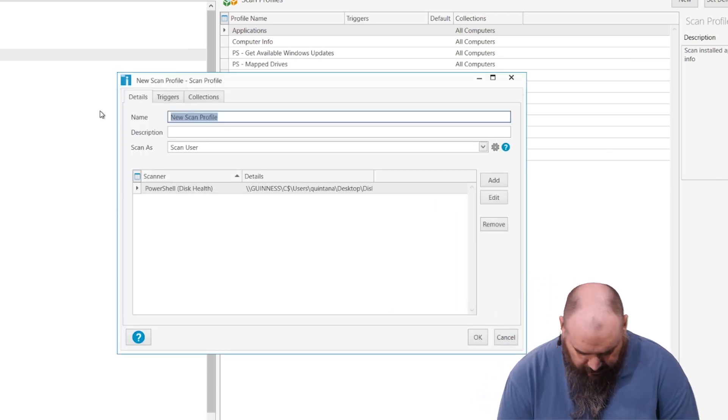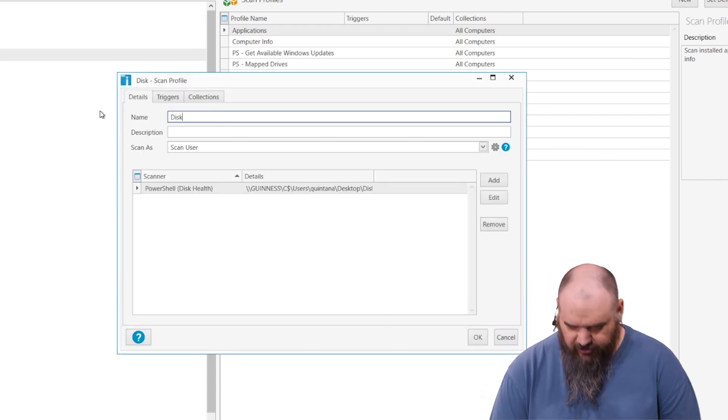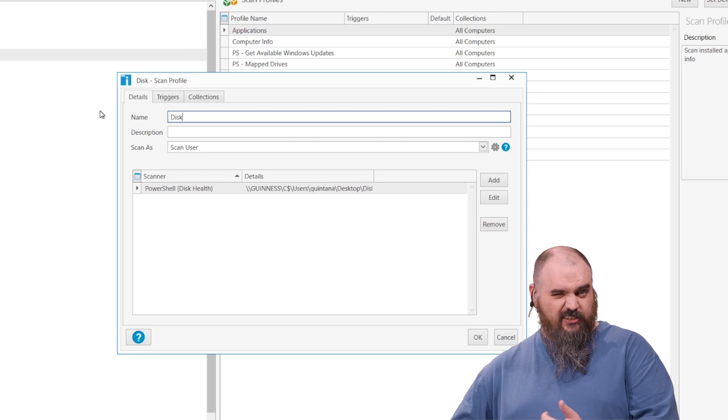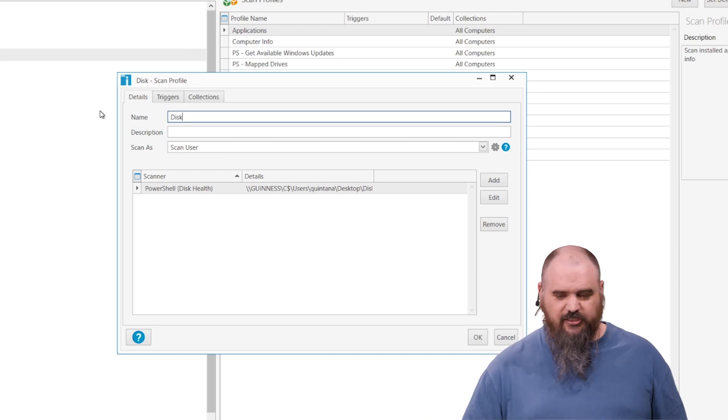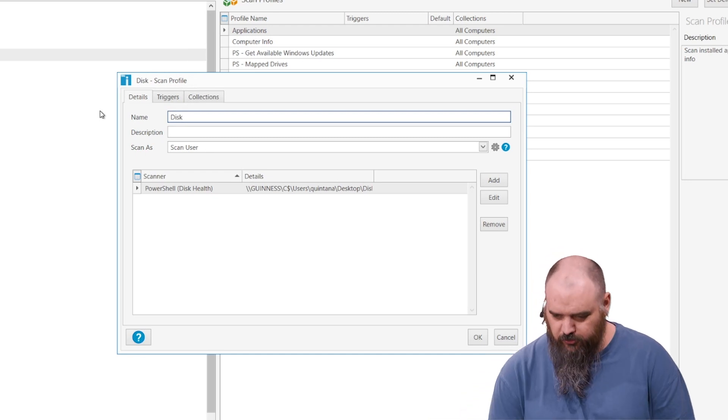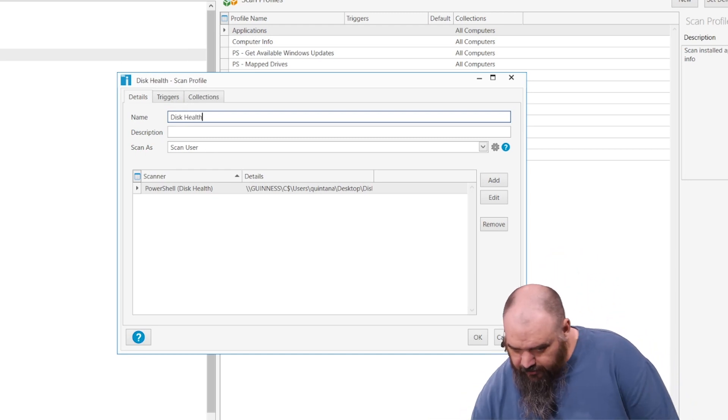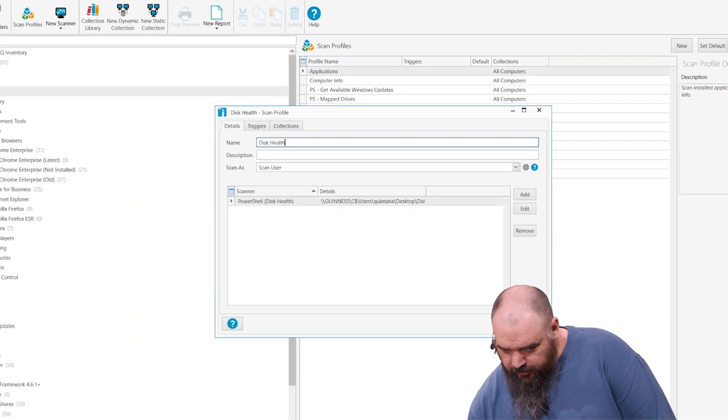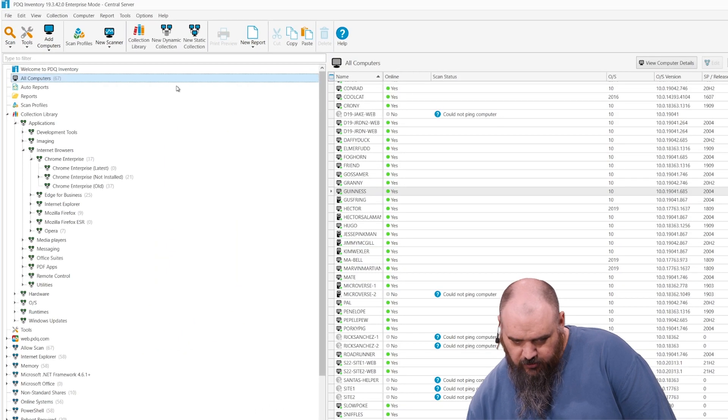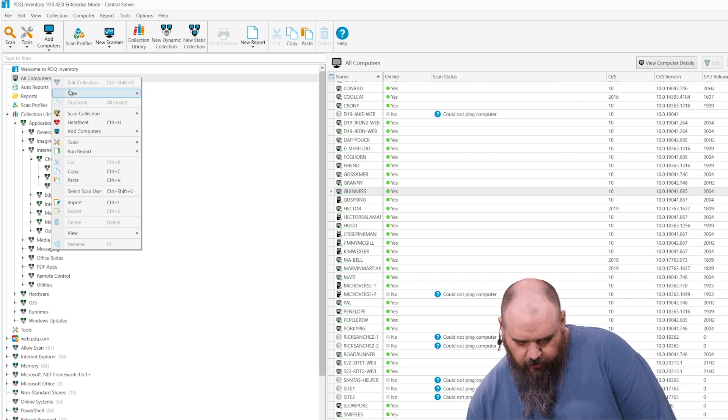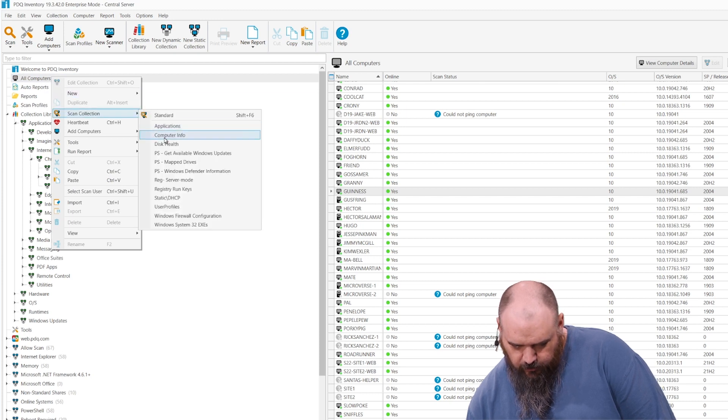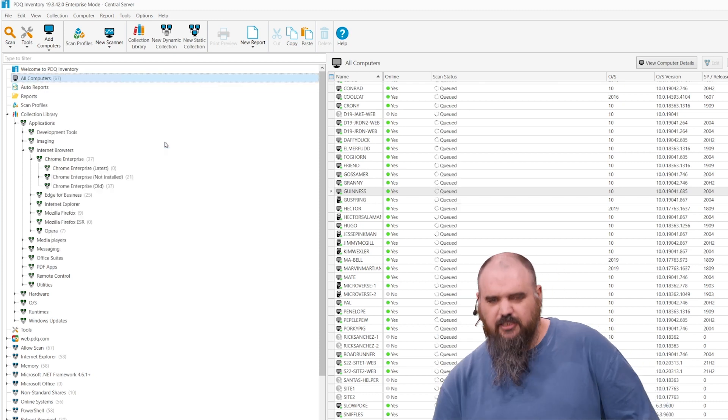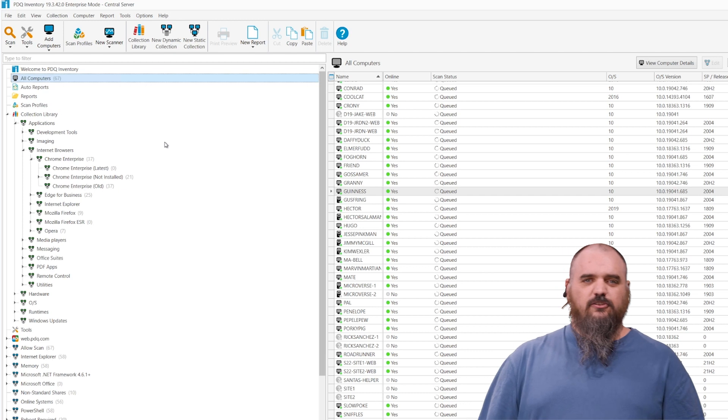We have to give it a name again just because this one is the actual scan profile where you can set it to run on a schedule if you don't want to do it manually. We'll run that one. Click OK. And then we can just come into all computers and scan all of those with our new scanner. So scan collection with disk health. Give that just a few seconds to run.